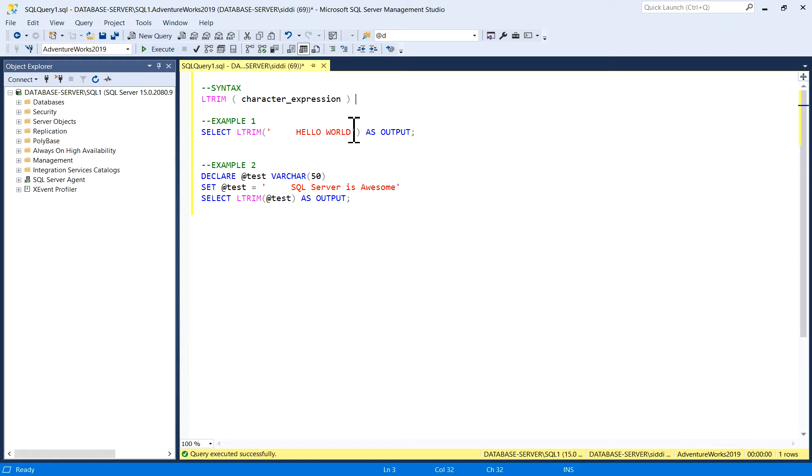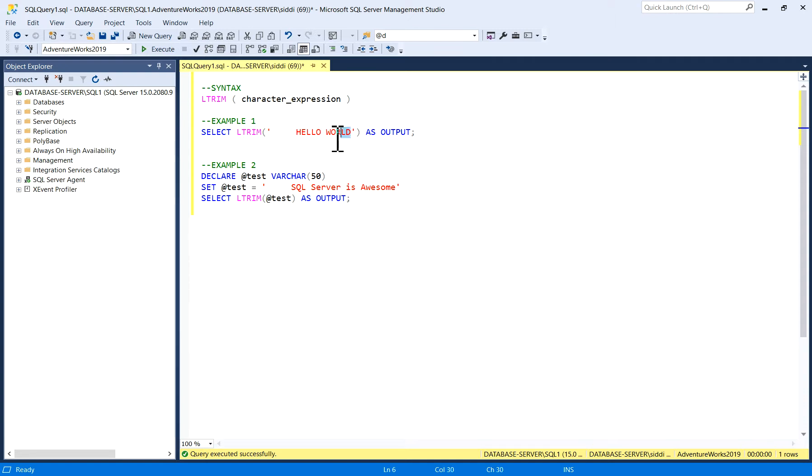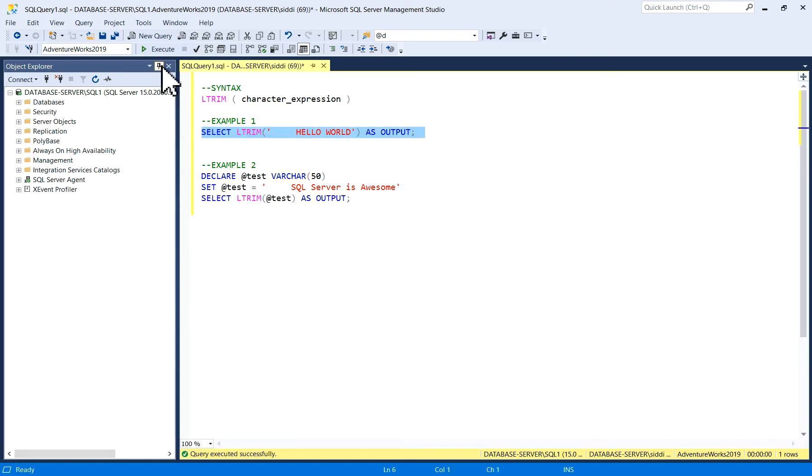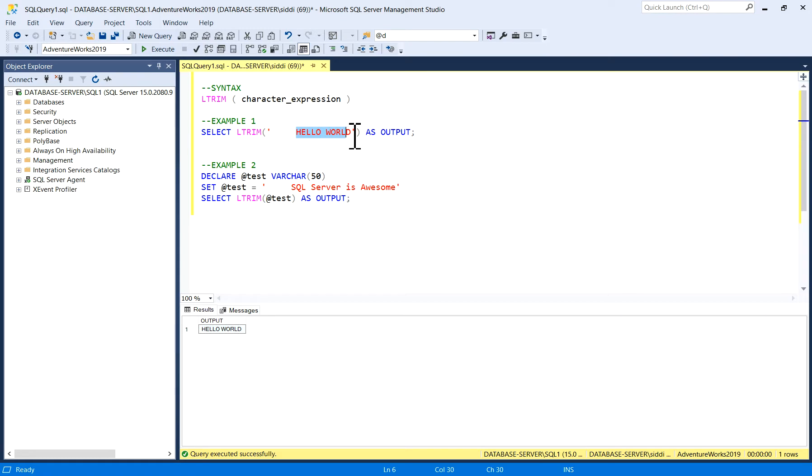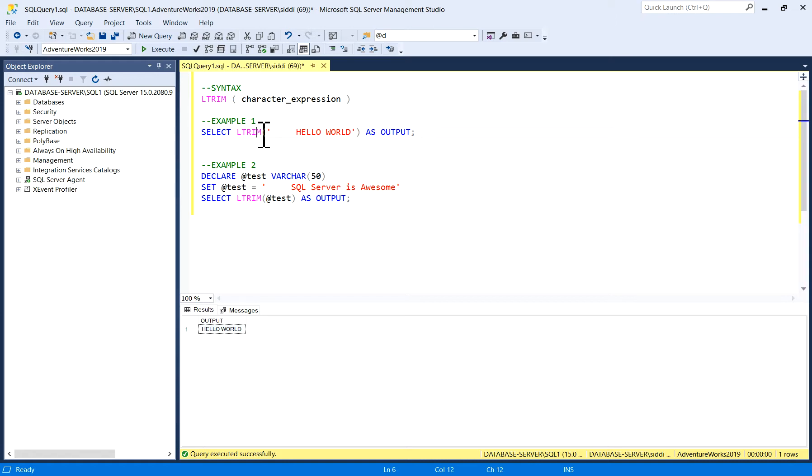I'll run Example 1: SELECT LTRIM, in brackets, under quotes I have written one string with some blank spaces, and I'll execute this query. Now we can see in the output only "hello world" - the LTRIM function has removed the blank spaces from the left side of the string. This is the use of LTRIM function.